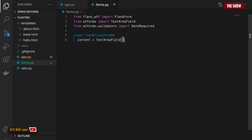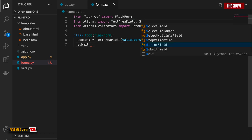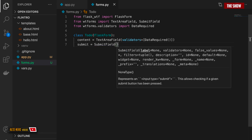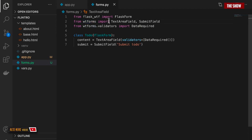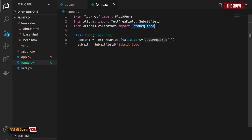The last thing I'll add is a submit field. From wtforms I import SubmitField, then say submit = SubmitField('Submit ToDo'). That's it for the forms — all I did was create a class and specify class variables, because the Flask-WTF extension uses Python classes to represent web forms. The fields are: TextAreaField with DataRequired validator and a SubmitField.